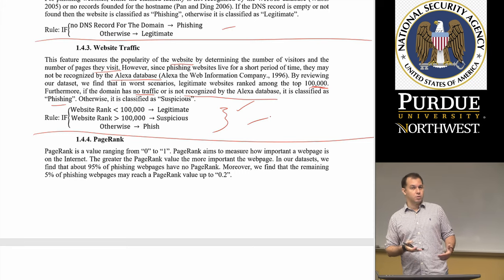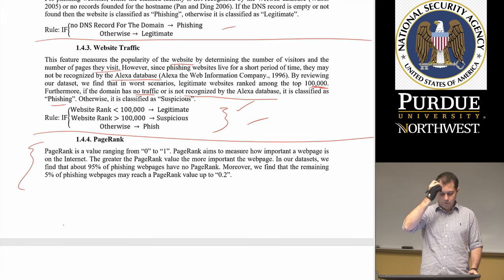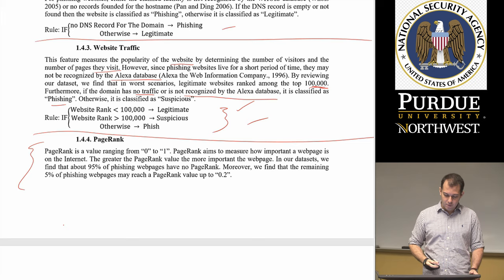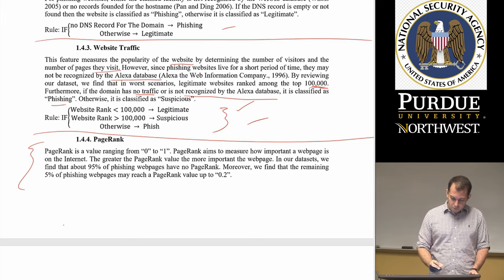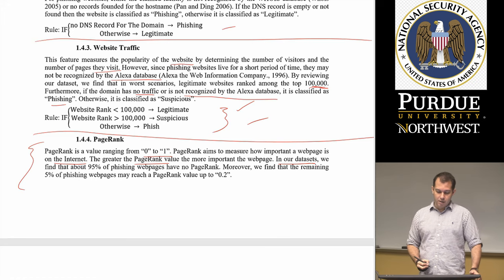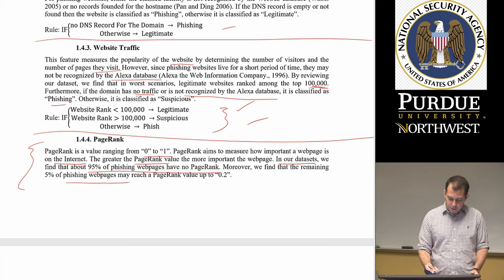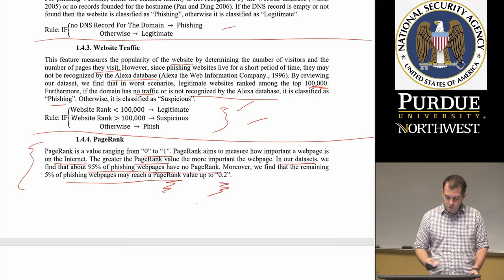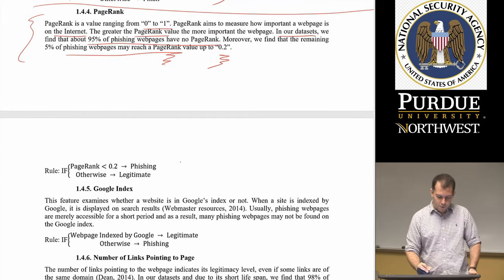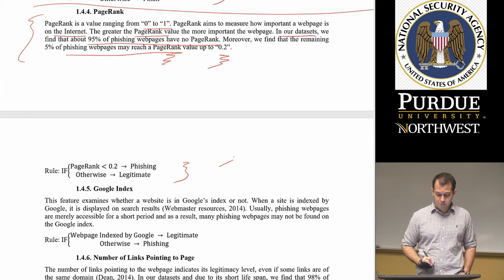These domain-based features require the use of external databases. Page rank — developed by Larry Page and Sergey Brin for Google — is a value ranging from zero to one that measures how important a web page is on the Internet. The authors found that about 95% of phishing web pages have no page rank, and the remaining 5% may reach a page rank value of up to 0.2. Based on that, their heuristic rule is: if the page rank is less than 0.2, it's probably phishing.